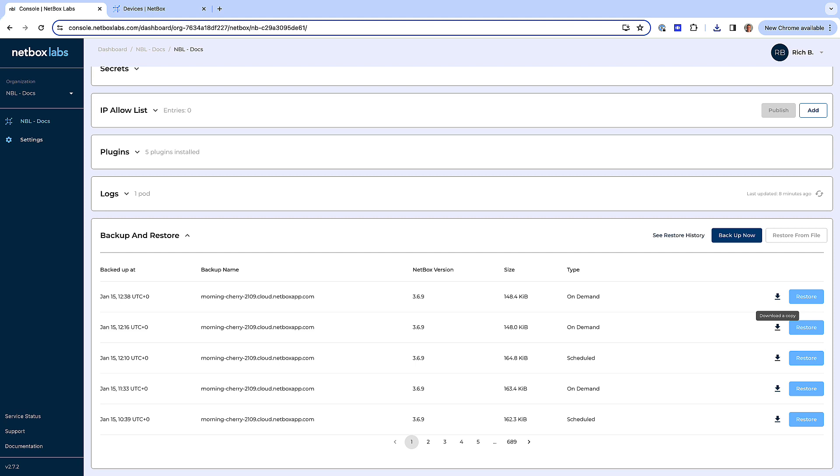To demonstrate restoring your Netbox Cloud instance from a backup file, first of all let's delete a device from Netbox.